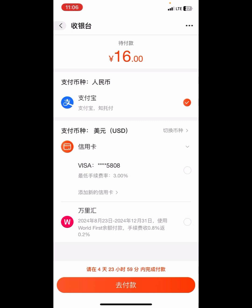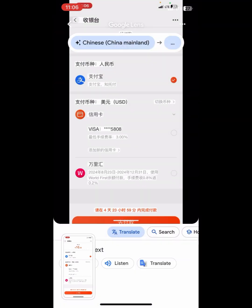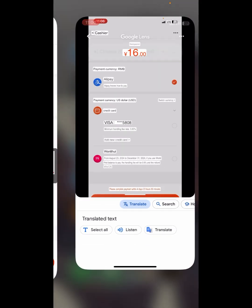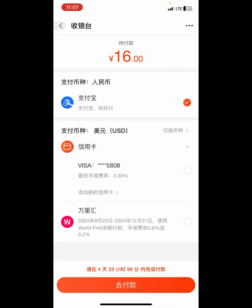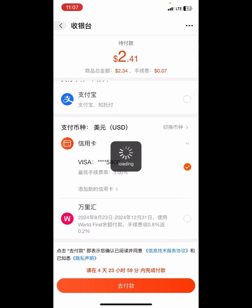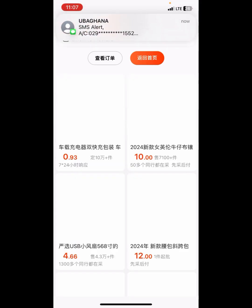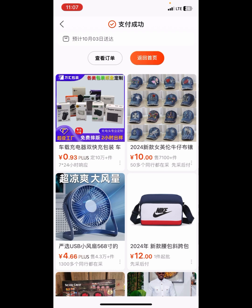We have successfully added our Visa card. We are going to select it and then click on 'go to pay'. Click here and then click here — good, that was fast!